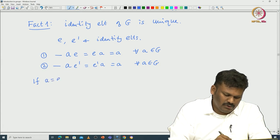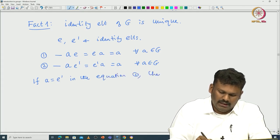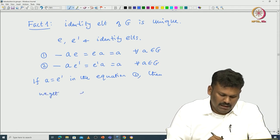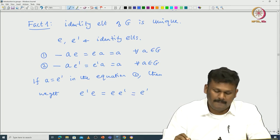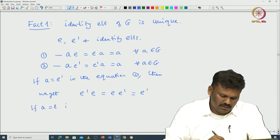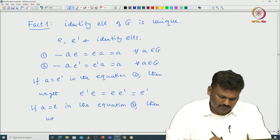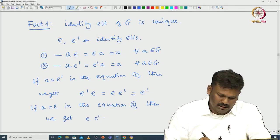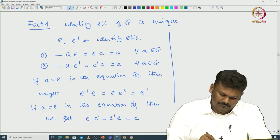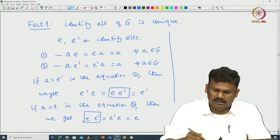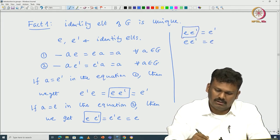They satisfy the property of identity elements: AE and EA should equal A for all A in G - call this equation 1. The same should be true for E dash: AE dash and E dash A should equal A for all A in G - call this equation 2. If we take A equal to E dash in equation 1, we get E dash equal to E dash E equal to E dash. And if we take A equal to E in equation 2, we get EE dash equal to E dash E equal to E.